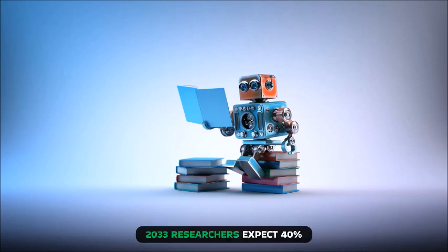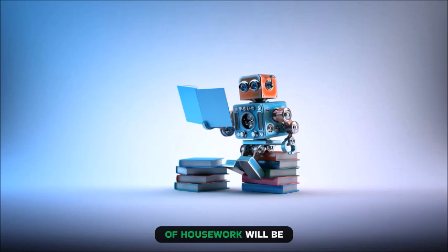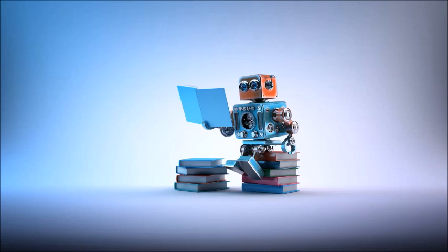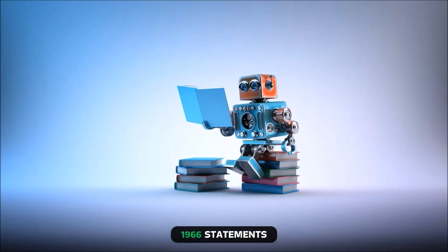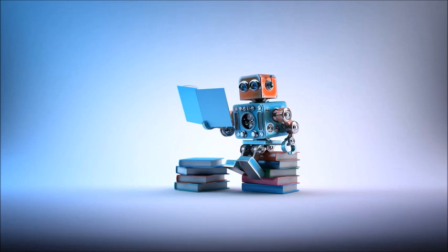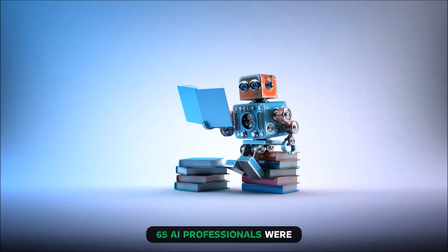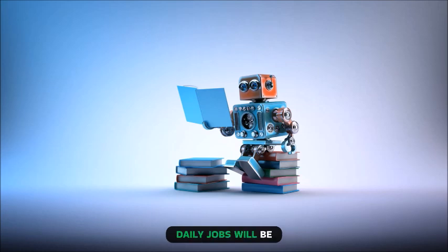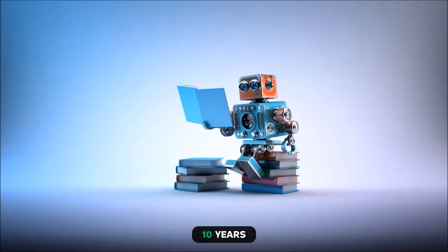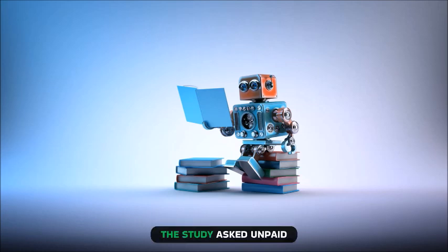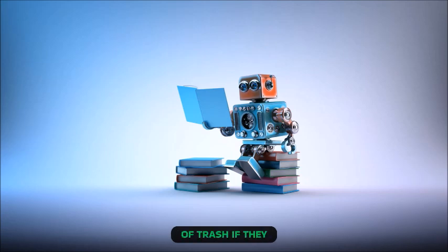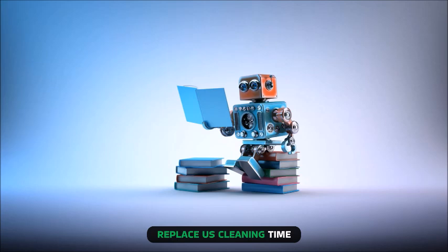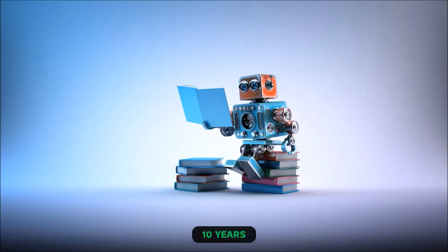By 2033, researchers expect 40% of housework will be done by robots. Oxford and Okayama University statistics lend support to 1966 statements. 65 AI professionals were asked to predict how daily jobs will be automated in 5 to 10 years. The study asked about unpaid work's horizons.